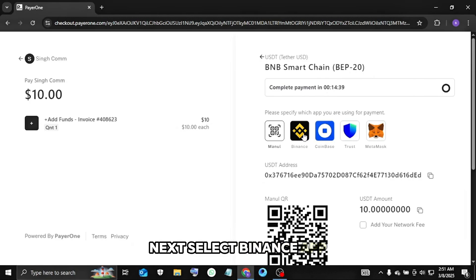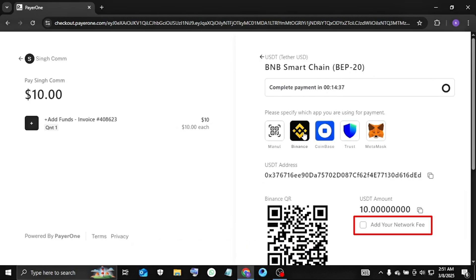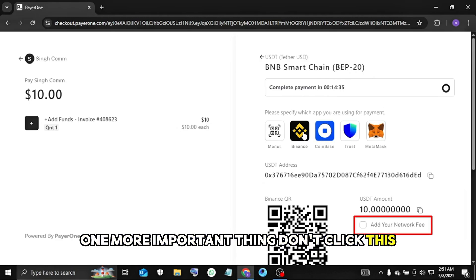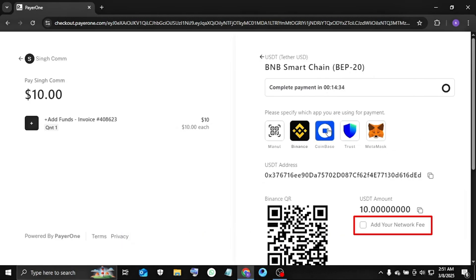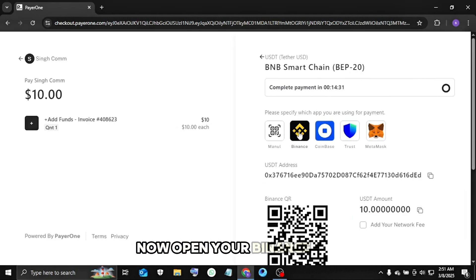Next select Binance app. One more important thing, don't click this box. Now open your Binance app.